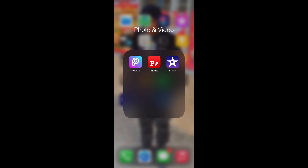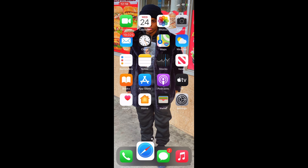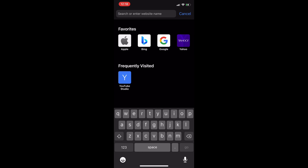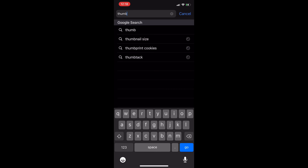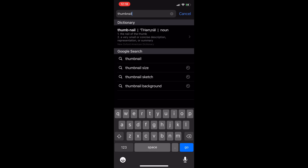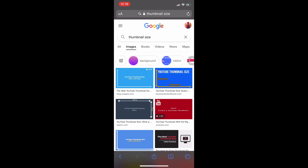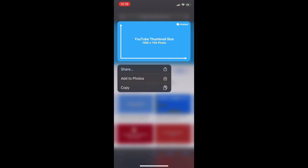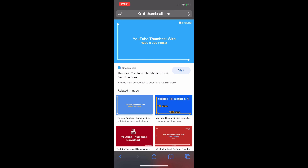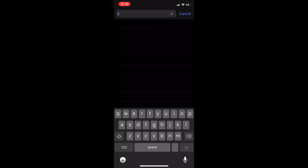First things first — what apps do you need? All you need is two apps and that's Picsart and Fonto. That's it, only those two apps. Once you download that, go over to your Safari or Google and search up thumbnail size. This is just to show you exactly what the size is for your thumbnail, so if you download an image that's not the correct size, you can scale it how you need to.